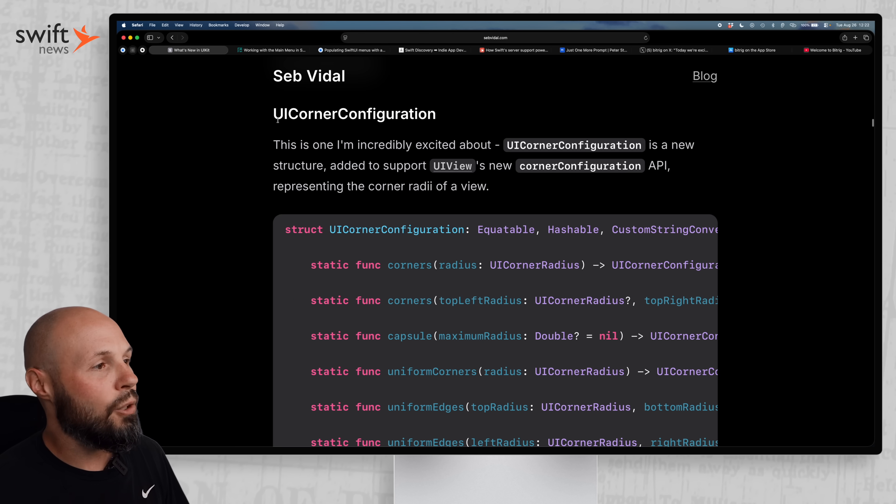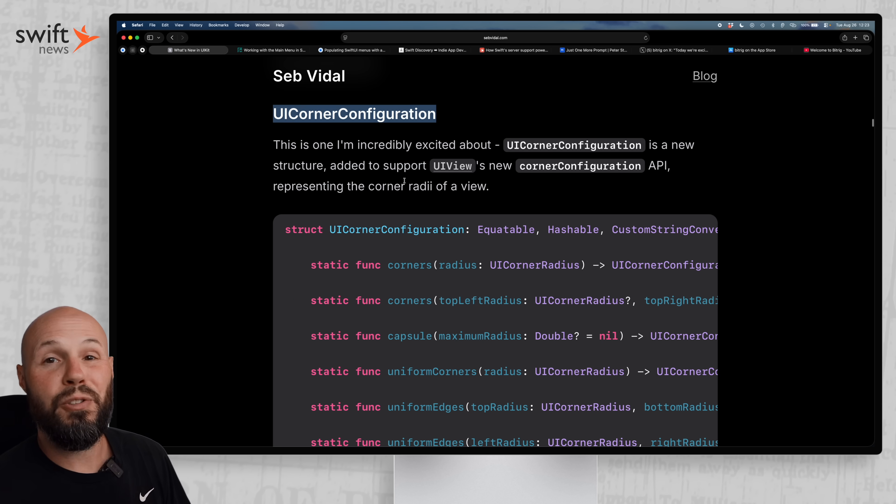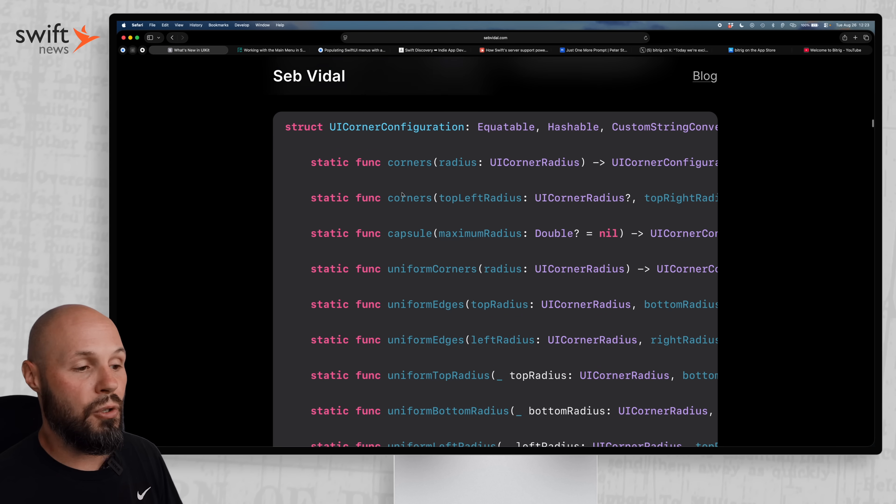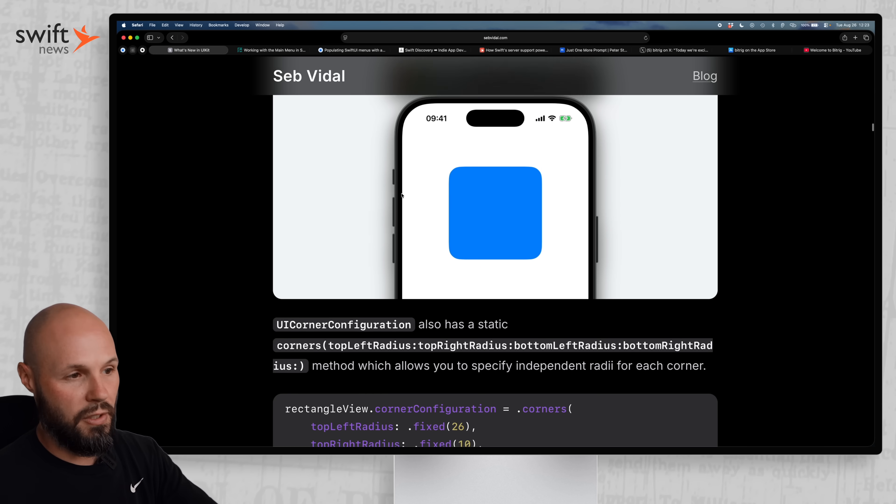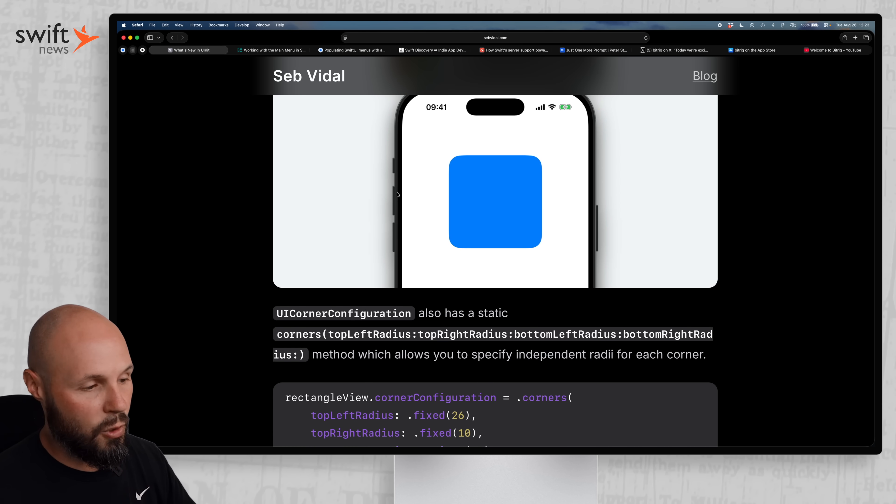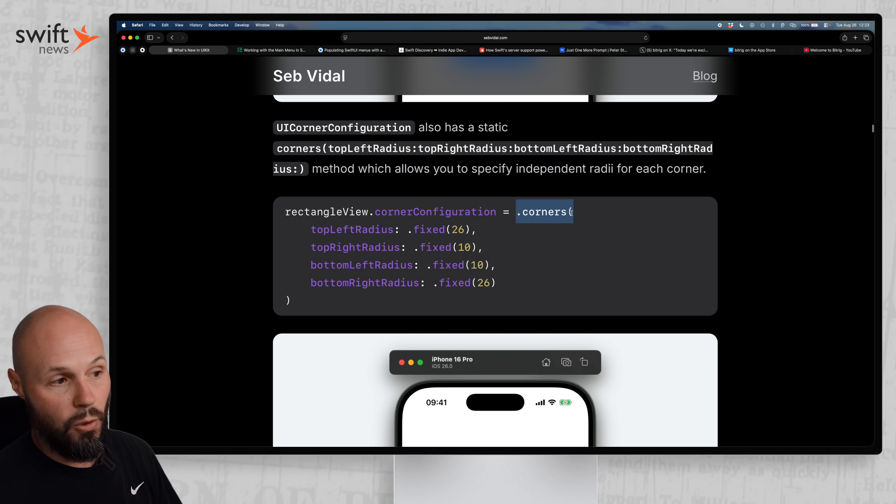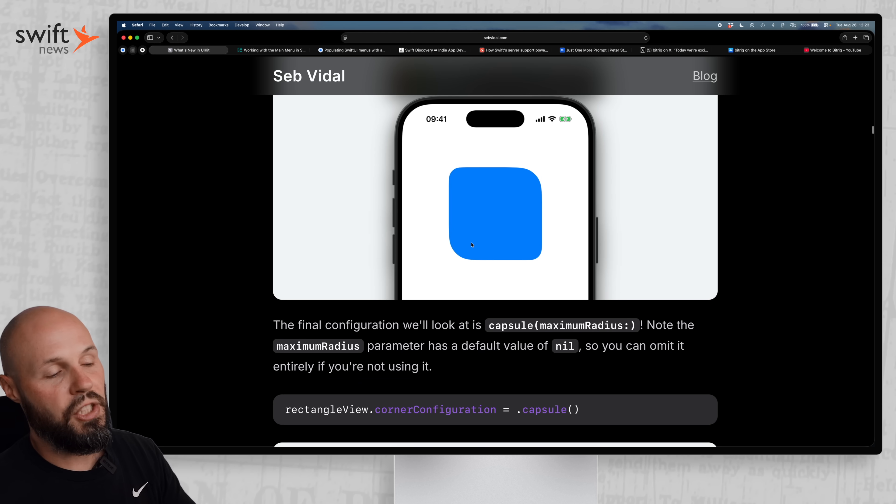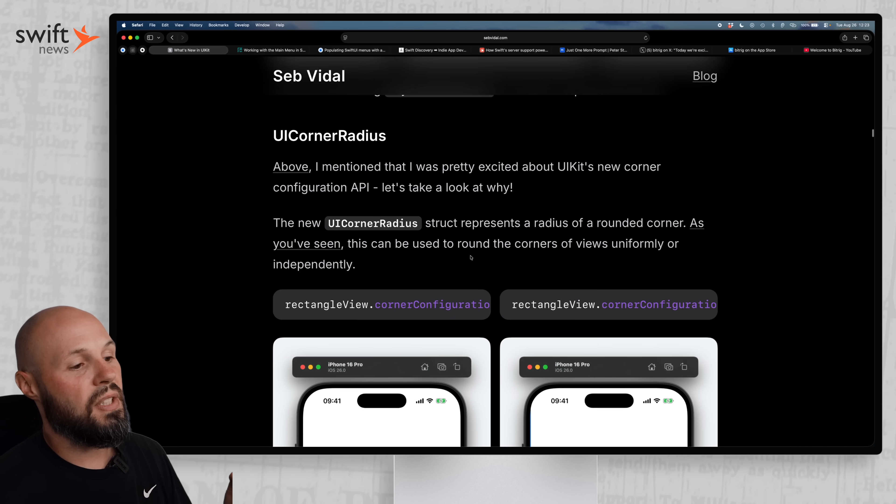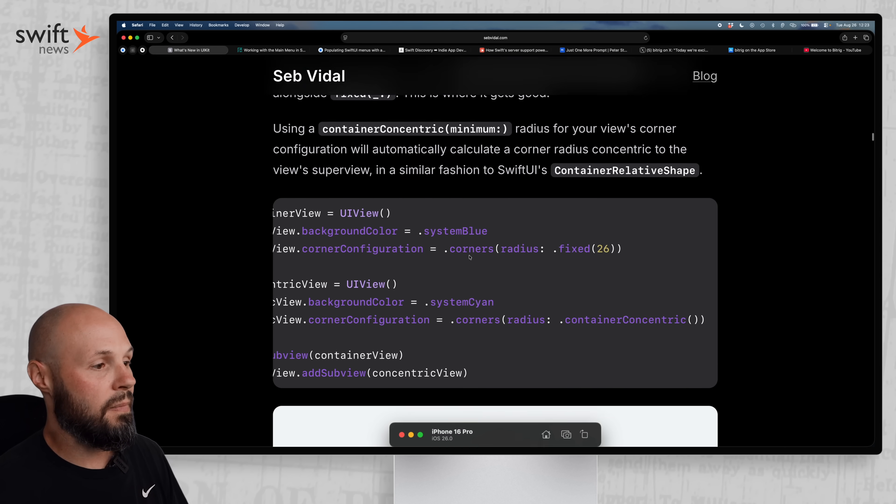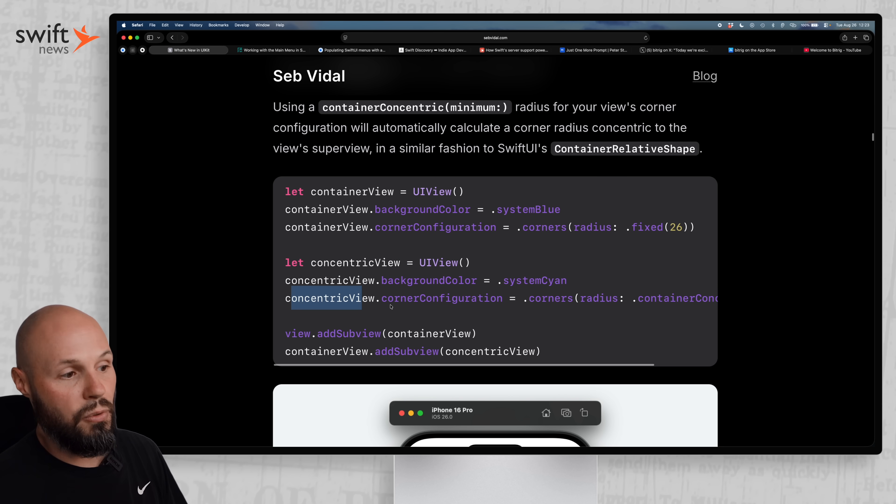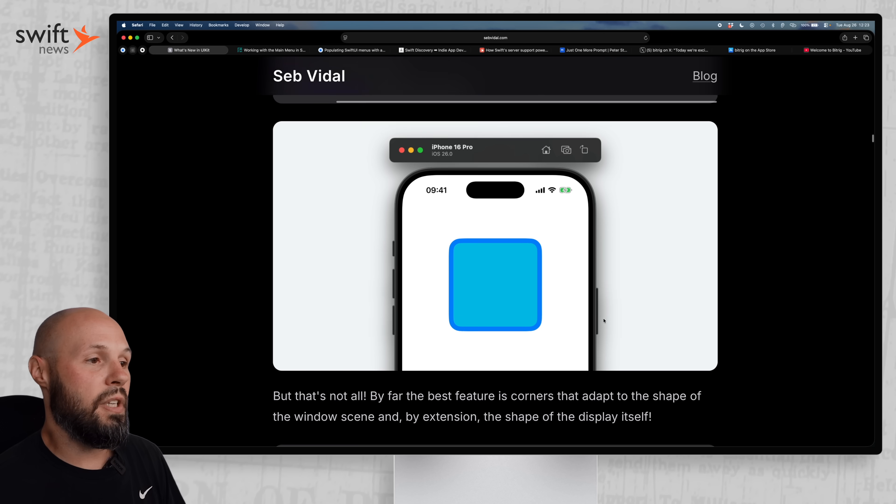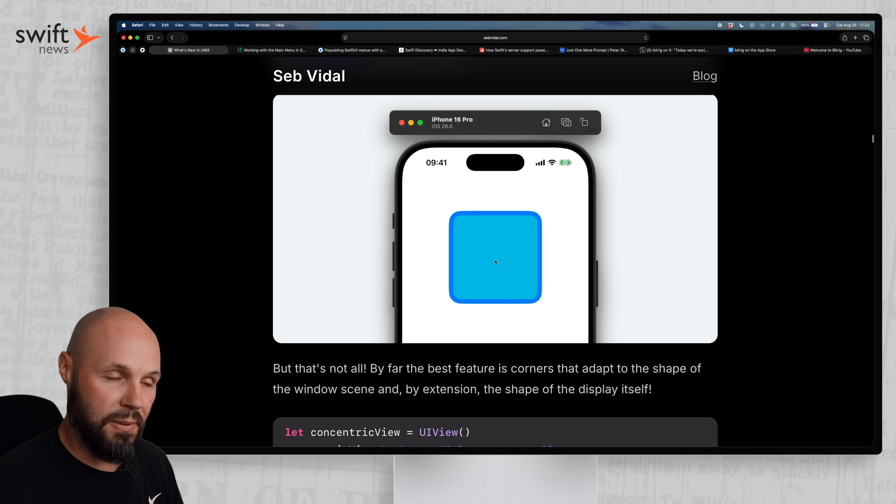And then lastly, but definitely not least, this is very important, especially in iOS 26. And that is UI corner configuration. So this is a new API that allows you to adjust the corner radius of a view, not just all the corners, but per corner. Here's an example with all the corners with the same corner radius, but now you can do corner configuration dot corners. And you see top left, top right, bottom left, bottom right. So you can do those individually to get nice shapes here. More importantly, with iOS 26, you can get the concentric corners down here.